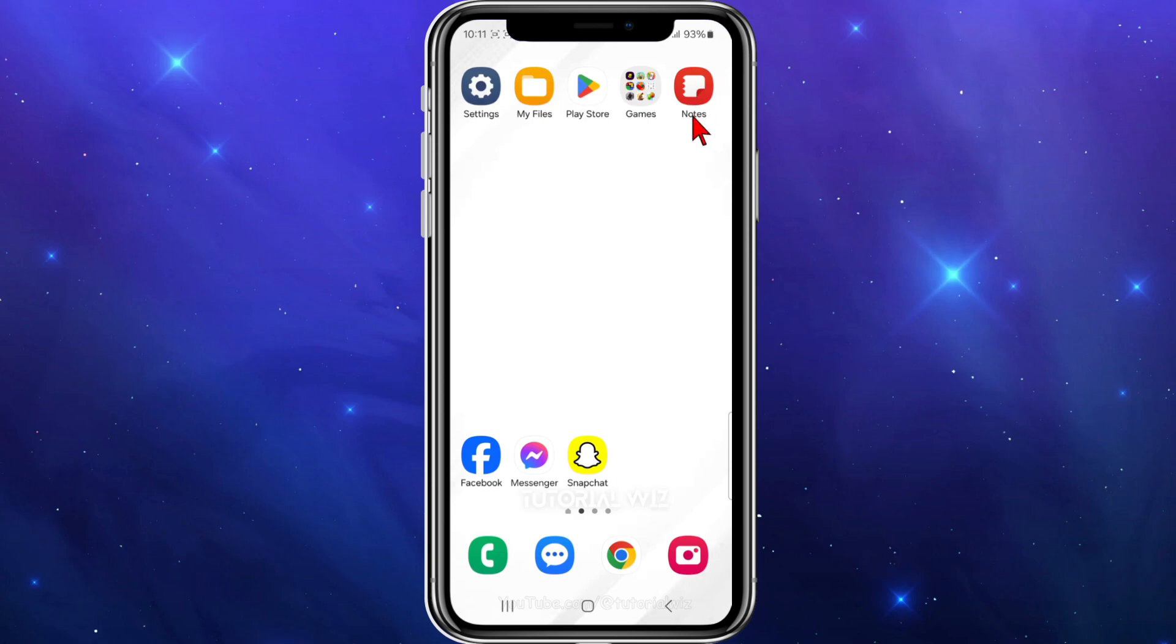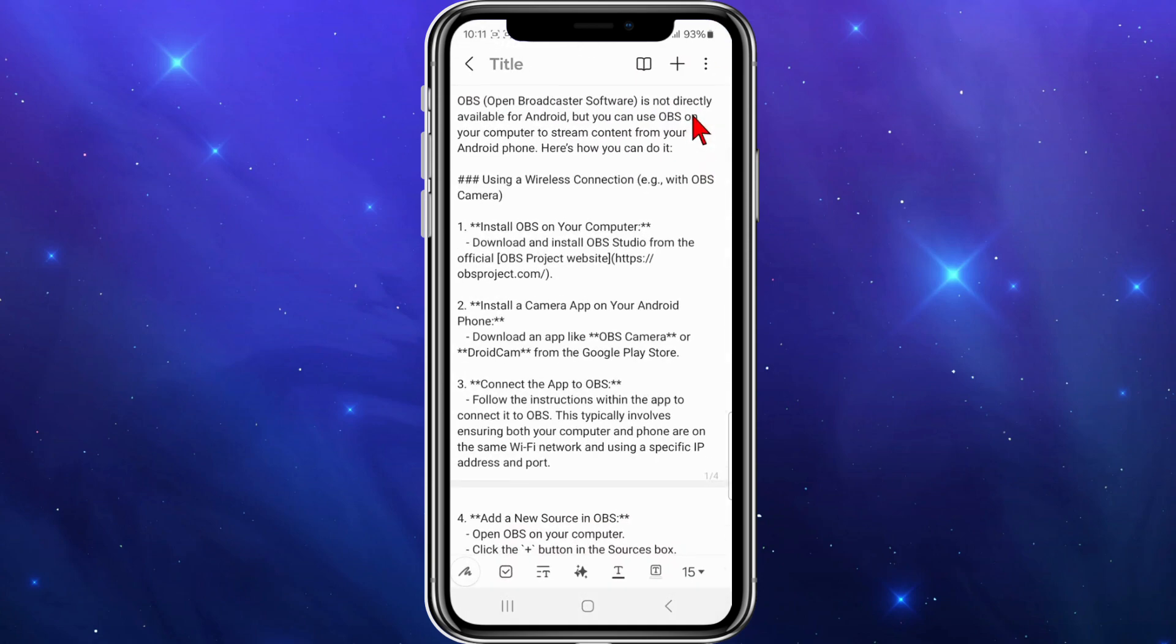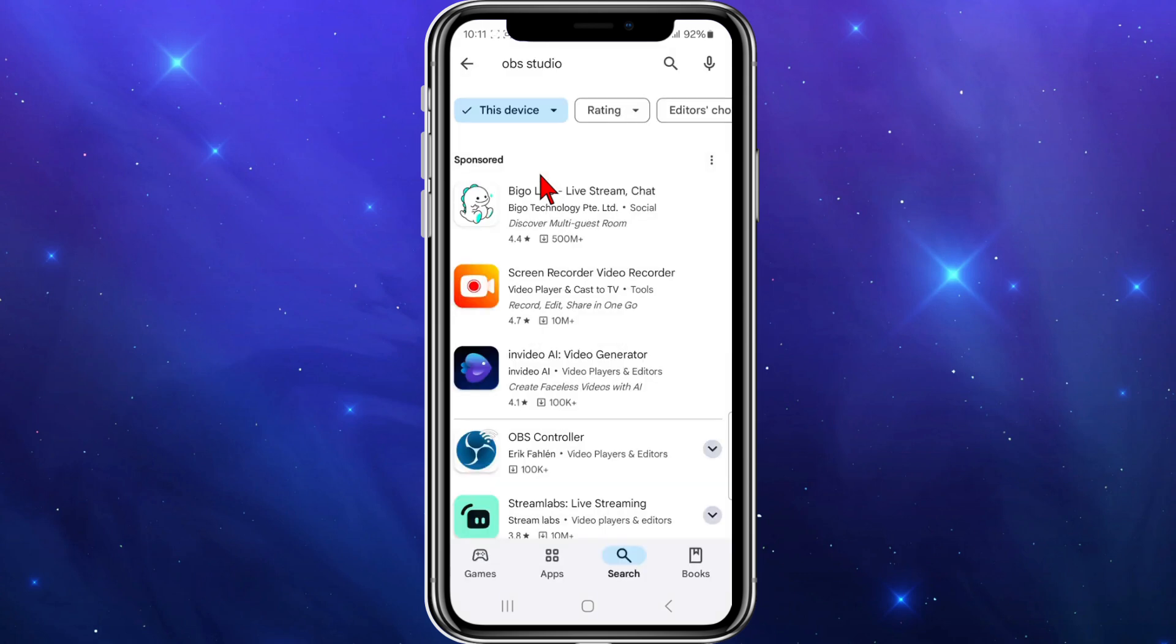I'm going to open up notes here. I've compiled a list of a few different ways to do this. OBS (Open Broadcaster Software) is not directly available for Android, but you can use OBS on your computer to stream content from your Android phone.